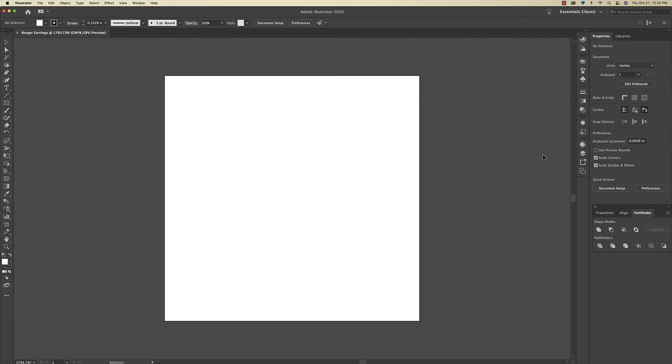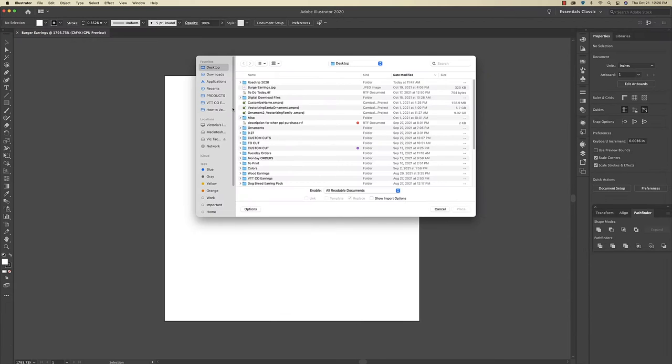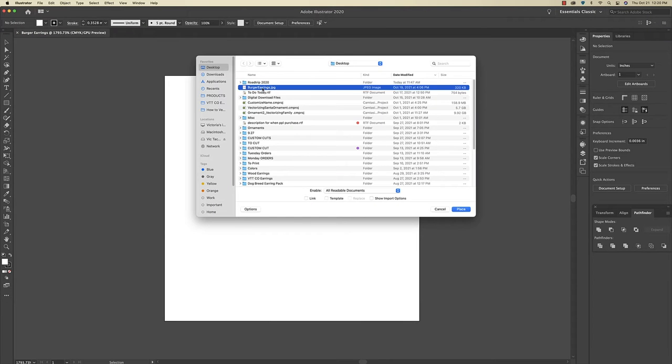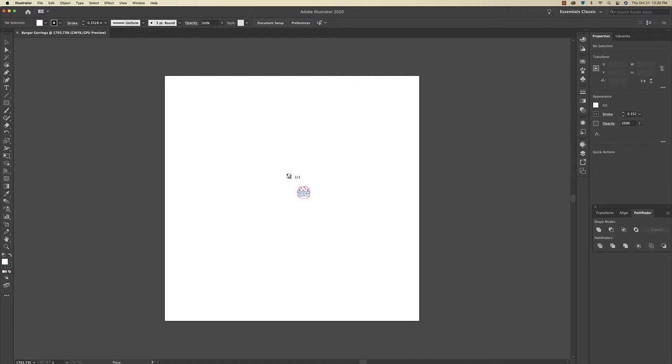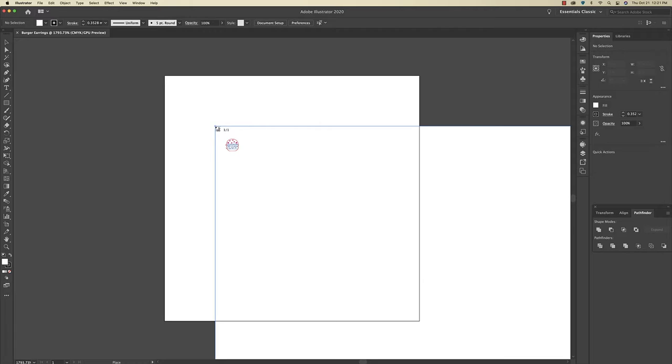All right, so now I just need to place that file that we just airdropped over to the computer. So I'm going to go up to File and then Place, and I'm clicking on that file and then clicking Place again. And then now I'm just clicking on the document to place it.